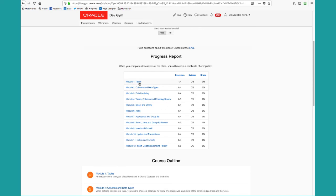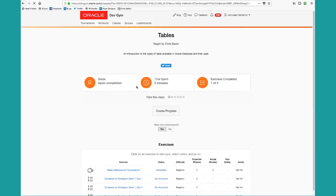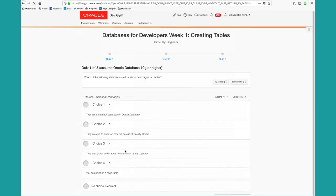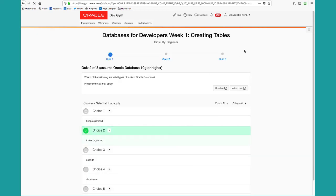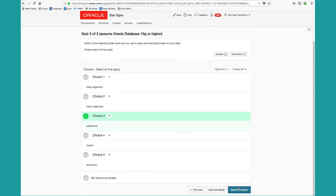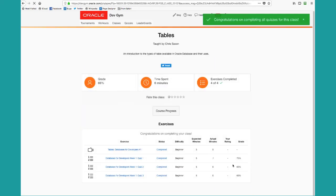I can go back into module one and I can say, I'd like to finish this one up. So I take my three quizzes. Obviously you should spend more time thinking about what you're doing, submit my answer. And notice now this module is complete.